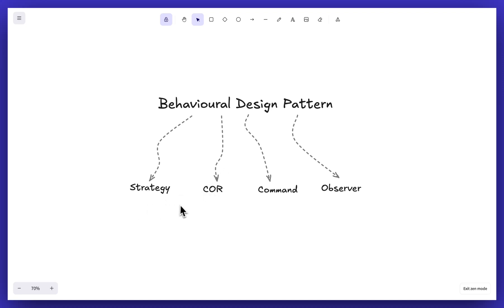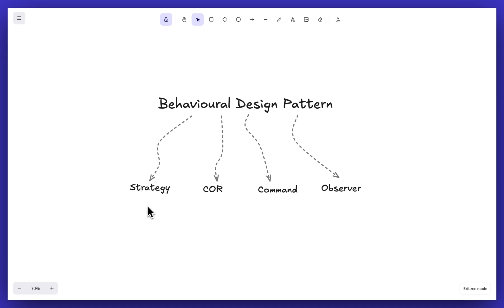Hi everyone, in this video we would be learning about the Strategy Design Pattern, which is one of the behavioral design patterns. Let's try to understand this design pattern with the help of a couple of examples.